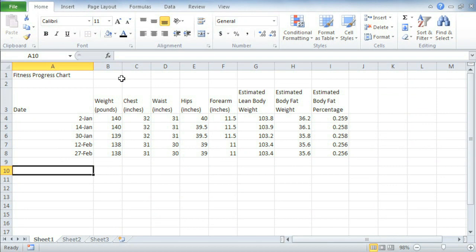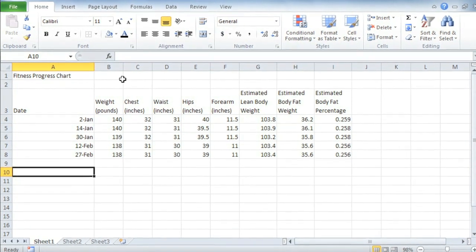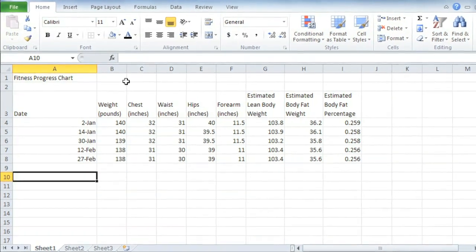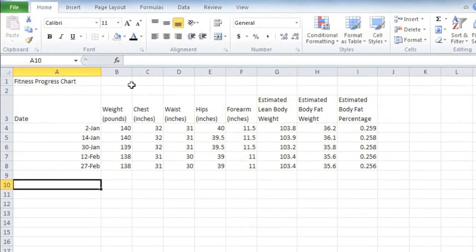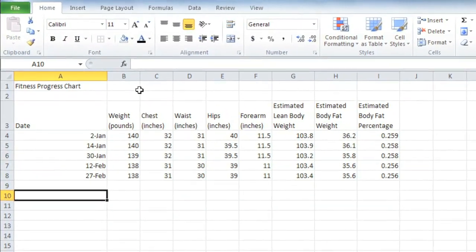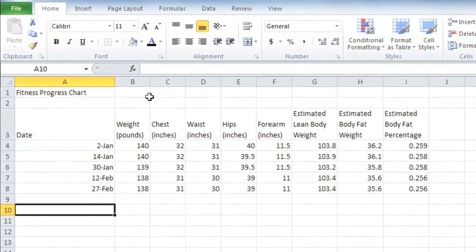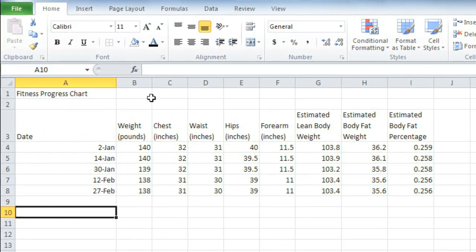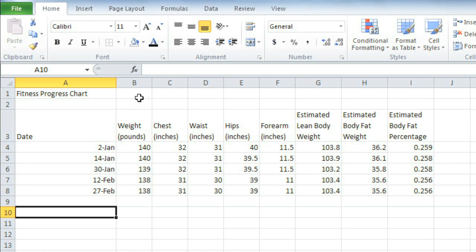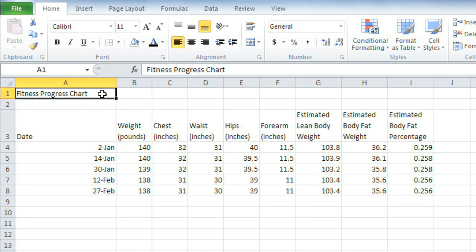The look and feel of your spreadsheet, and whether it's going to be easy to read, has a lot to do with the formatting choices you make. Formatting the text in some of the cells in this fitness chart, for example, could really add interest and make the data easier to read. I'd like to start by selecting the cell that contains Fitness Progress Chart and making the text bigger, like a proper title.